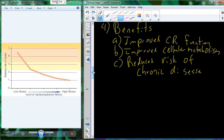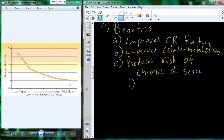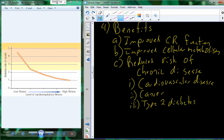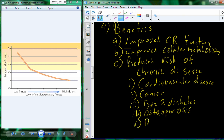A major benefit is a great reduction in the risk for a variety of chronic diseases. As shown in the figure, a low cardiorespiratory fitness level corresponds to a much higher relative risk of death, while increasing cardiorespiratory endurance produces a nice downward trend. Chronic diseases reduced by cardiorespiratory fitness training include cardiovascular disease, certain types of cancer, type 2 diabetes, osteoporosis, and in general a reduction in death from all causes.